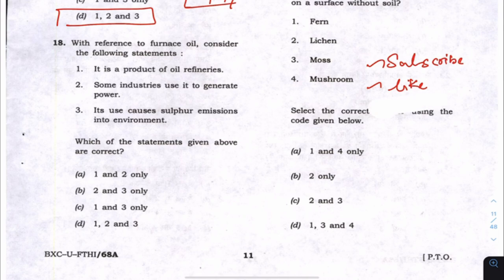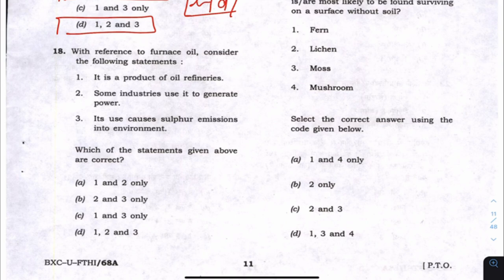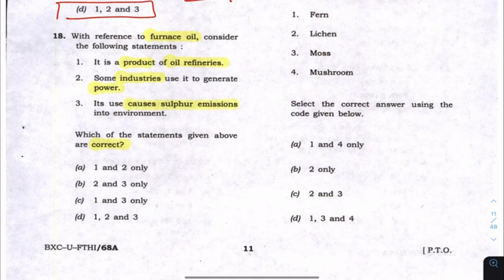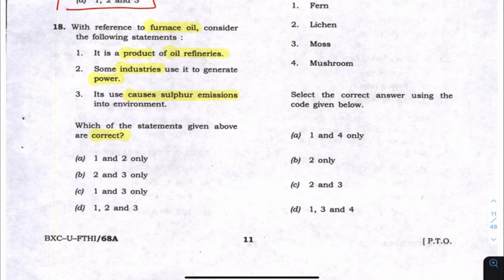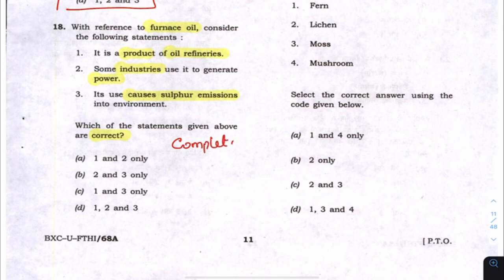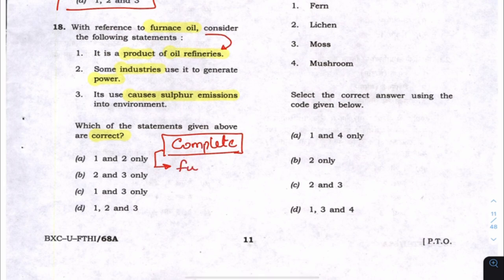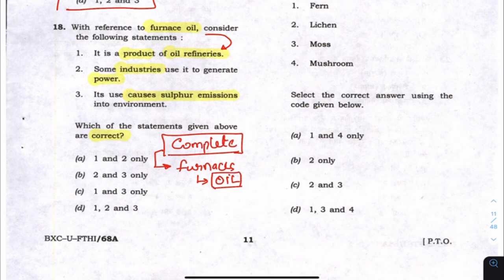Now coming to the question on furnace oil: what are the statements given with reference to furnace oil? They say furnace oil is a product of oil refineries, some industries use it for power, and its use causes emissions. This is a science and technology question, but you should not worry about not having complete understanding — complete understanding is not possible for civil services examination no matter how many years you study.